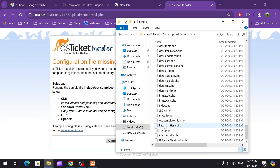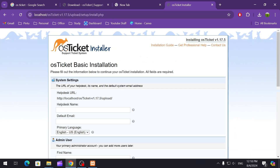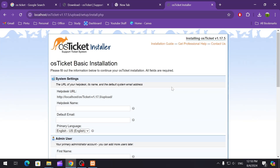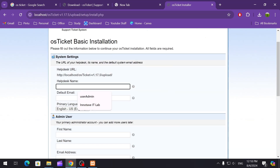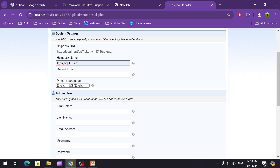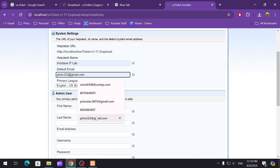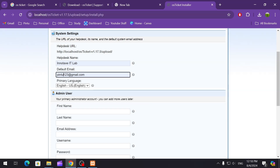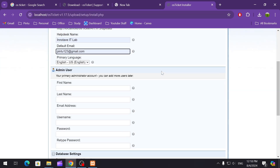Now it's saying osTicket basic installation — please fill out the information below to continue your osTicket installation. All fields are required. We are going to put a name here — that's going to be your helpdesk name. I'm going to use my channel name, but you can use any name suited for you. This is the default email — I'm going to use an example email. You can use any email you want; it's going to be your default email.